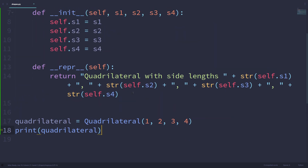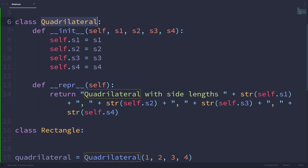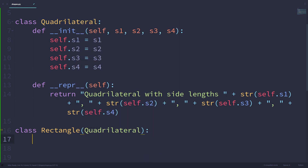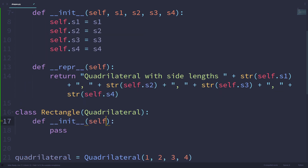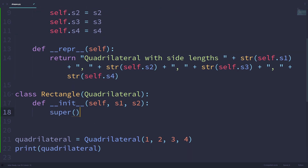Now we have the quadrilateral class defined. Let's make the rectangle class, which is second on our list. Since a rectangle is a quadrilateral — it has four sides — a rectangle has all the properties of a quadrilateral class, so we can have it inherit from the quadrilateral class. In the init method of this class, it's going to take two parameters, s1 and s2, so the length and width information of the rectangle. We can call the super().__init__ method with those values, passing in s1, s2, s1, and s2 again.